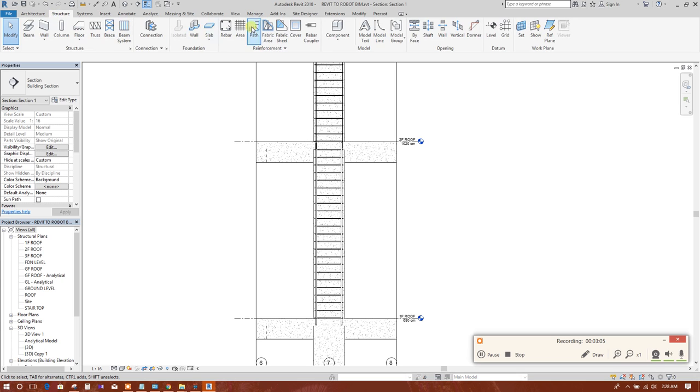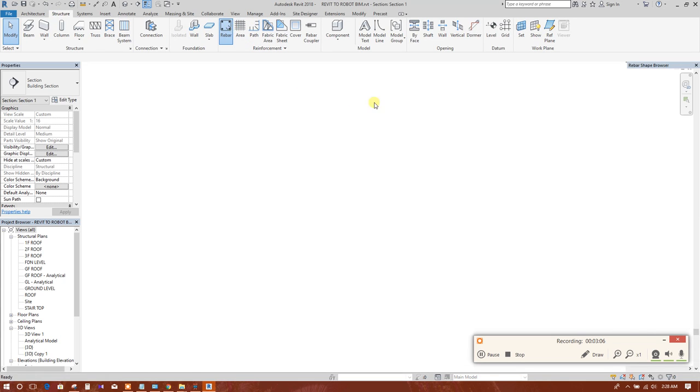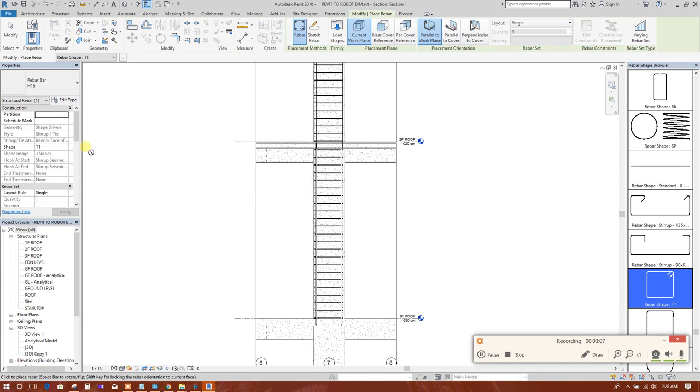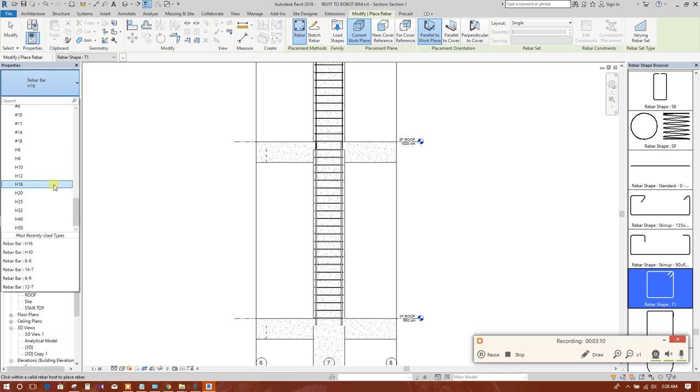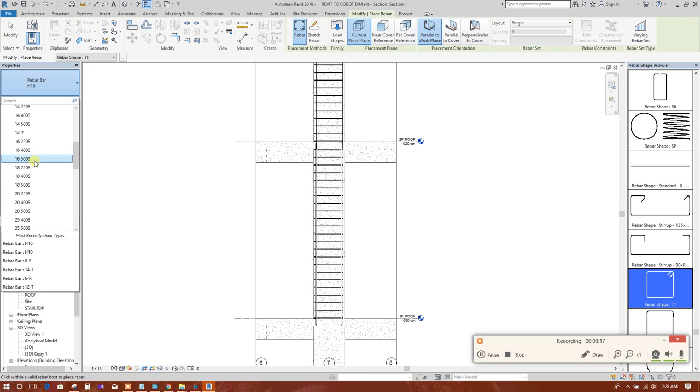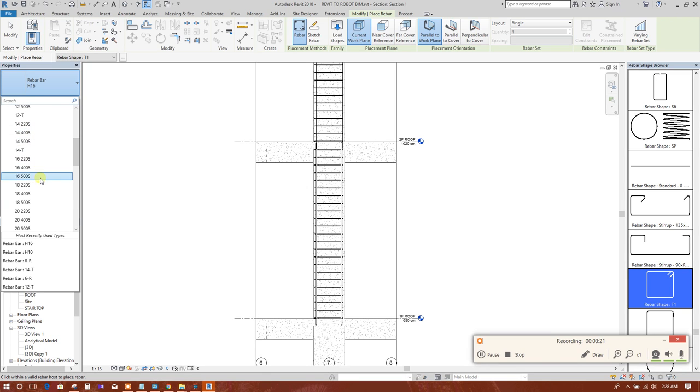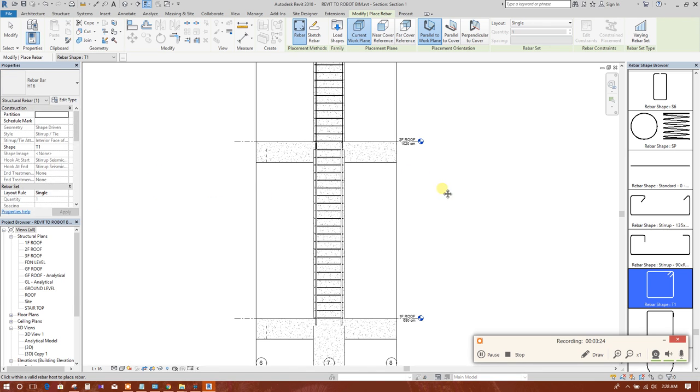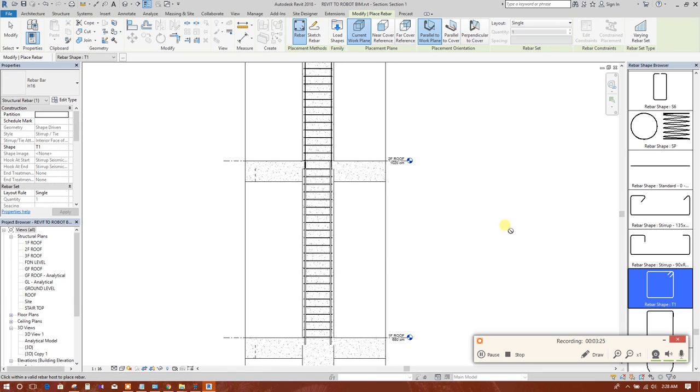Now we will see here all the diameter of different strength: 12, 14, 16, 18, 20. All rebar diameters has been imported.